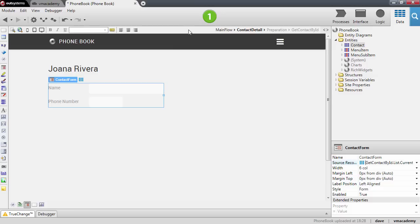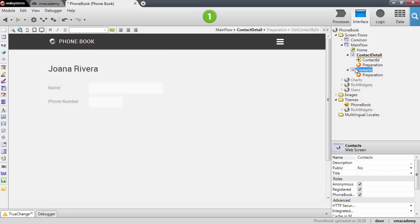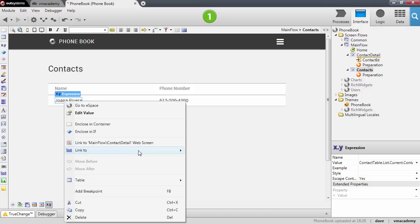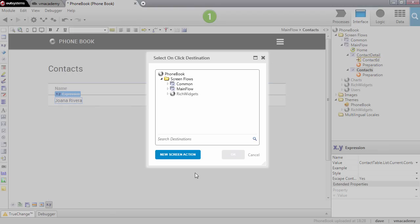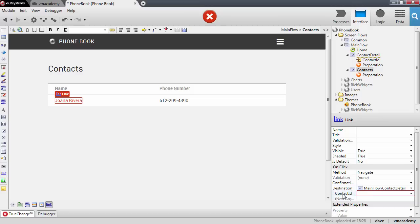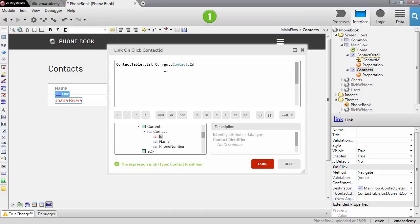I still have one thing missing before publishing: I need to be able to navigate into the contact detail page from the contacts page. Let me go back to the contacts page and create a link on the expression that has the name of the contact. I'll create a link to another destination and select the Contact Detail page. Since the contact detail page has an input parameter, I need to fill in that value — using the Current property of the table records widget — with the Contact ID, the ID attribute of the contact on that list.